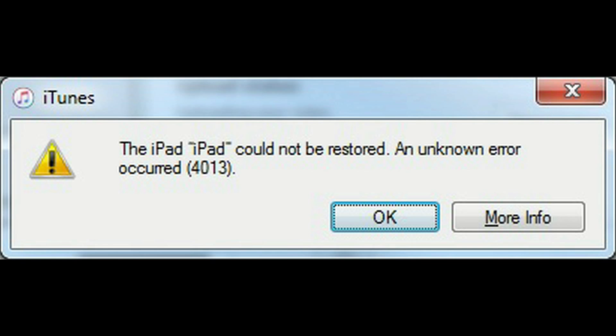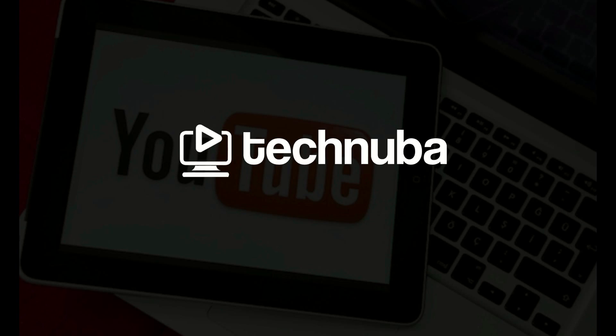And once I did that, the restore successfully worked. If you've received this error and resolved it a different way, please put it in the comments below so that others can benefit from it. Thank you for watching Tech Nuba.